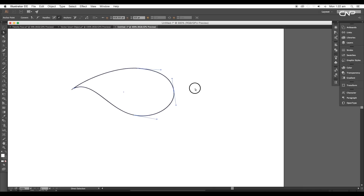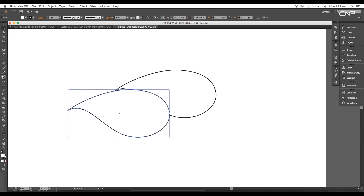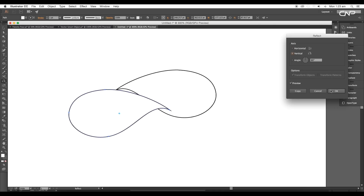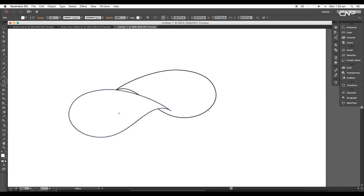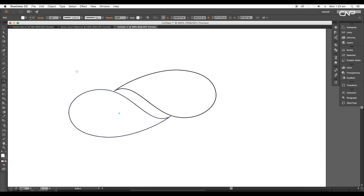Once you're done, take a copy by holding the Alt key. Next, click on the Reflect option. First, set the angle to Vertical and click OK. Then again open the Reflect panel, set the angle to Horizontal and click OK. Then place it on the shape.